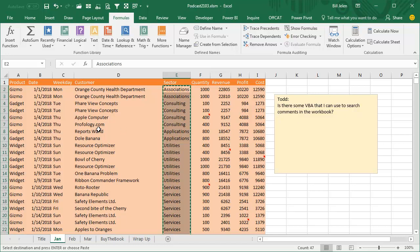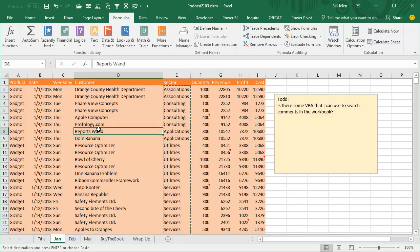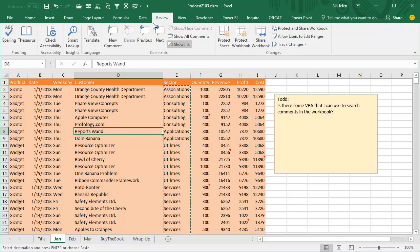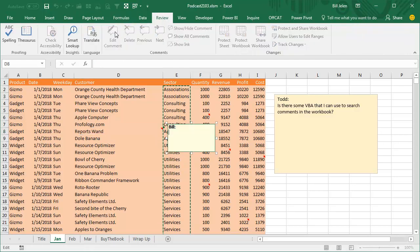And Todd is talking about these type of comments where we go to the Review tab, insert a new comment, and type something.